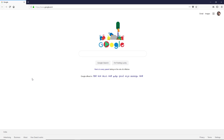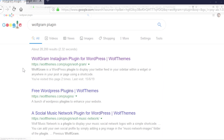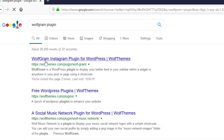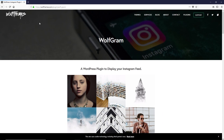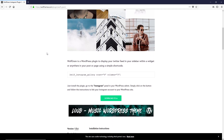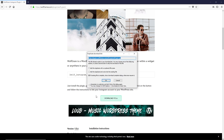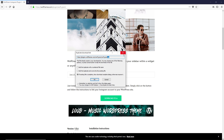Let me show you how you can do that. First of all, let's go to Google and perform a search for the Wolfgram plugin. Open up the website — you will find the same website link in the description box of this video. Scroll down and you can see a download button right here. Click on that and you can download this plugin as a zip file.